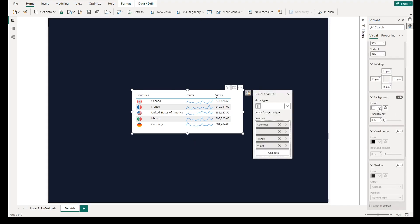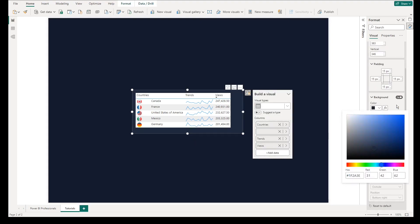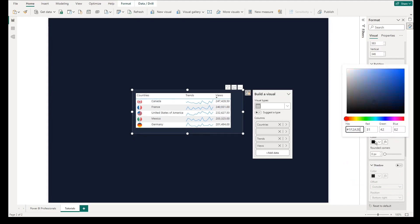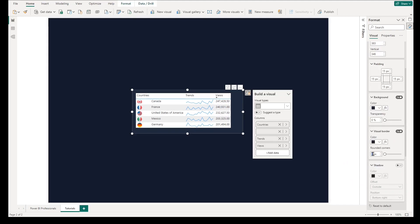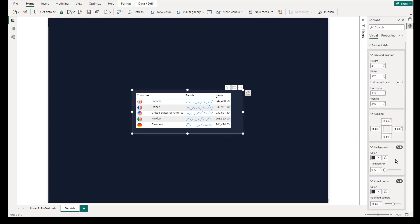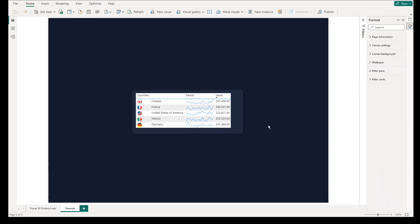Change the background color of the table, add color to borders, and change the edge format of the table to 15 pixels rounded corners. This part is more of aesthetics, so feel free to change the format or pixels in the table visual and properties.